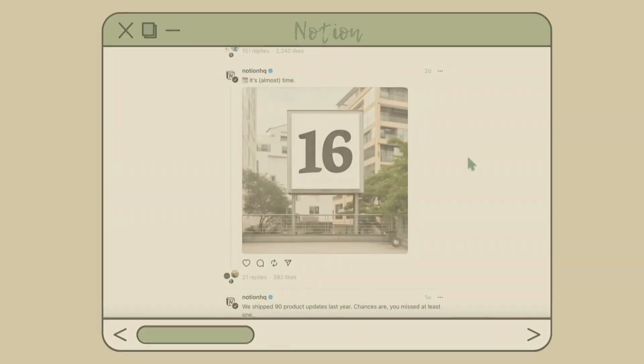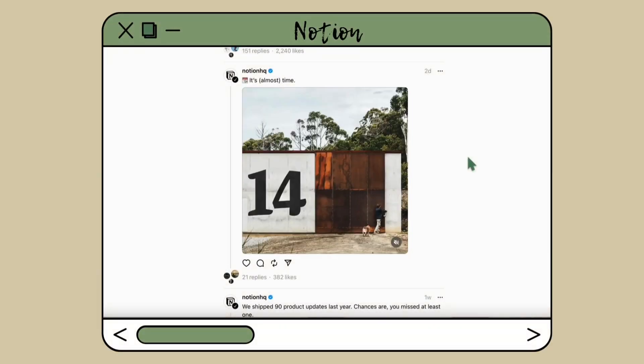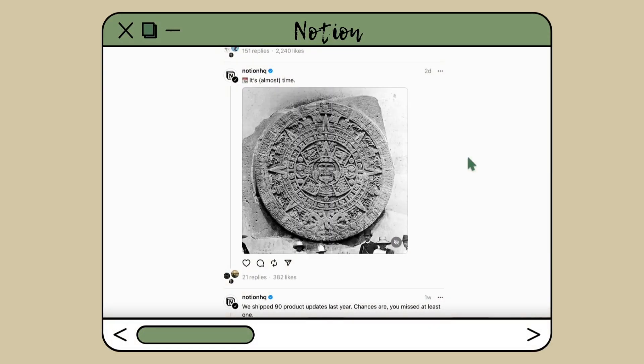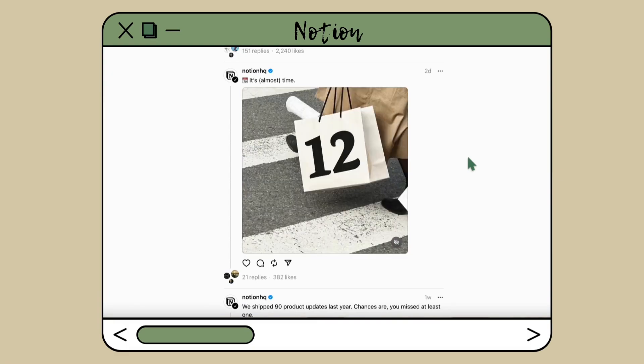Notion has just hit us with an absolute banger. Now if you haven't been following along with Notion for the past few weeks, they have been sneaking and teasing us with something new and exciting, and the whole time I am just like, please be a calendar, please be a calendar update.